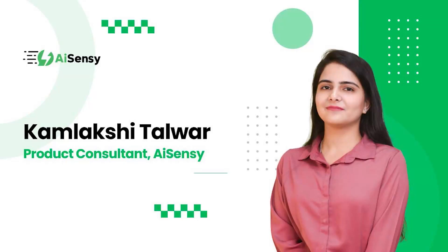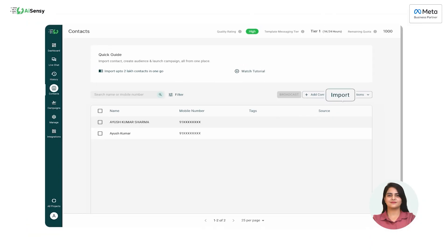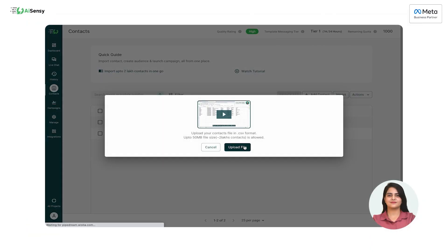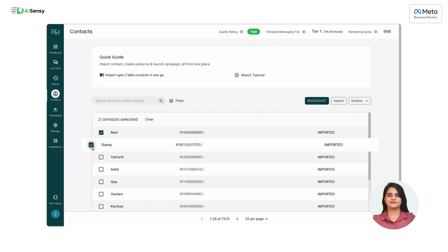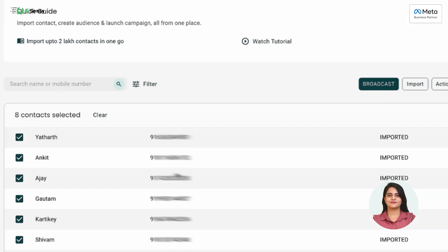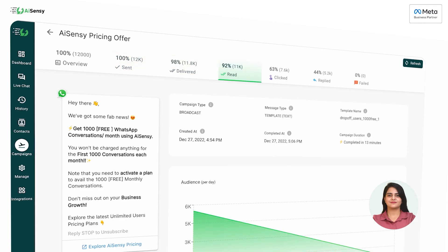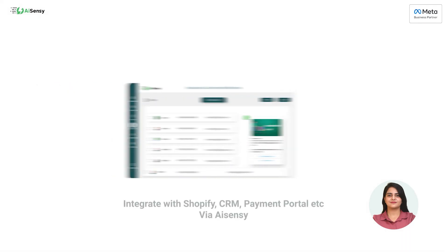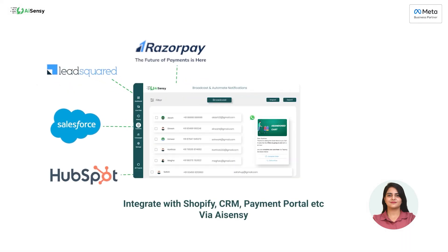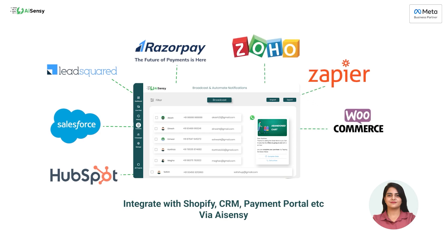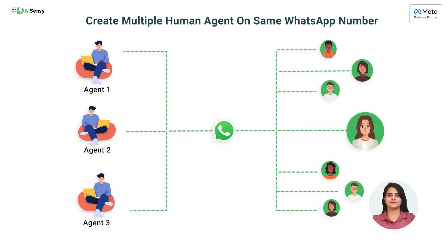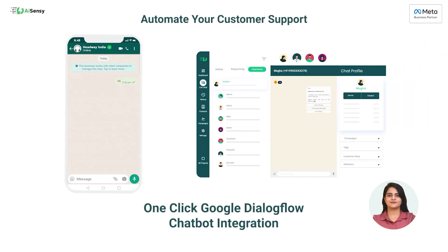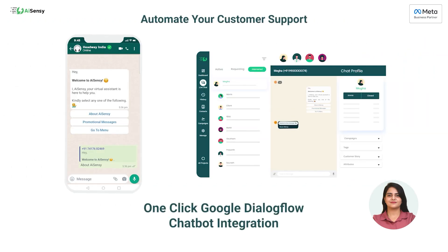Hey everyone, this is Kamalakshi. I'm the product consultant at AI-Sensi. We are the smartest WhatsApp engagement platform built on top of official WhatsApp business APIs. With AI-Sensi, you can send broadcast messages to unlimited opted-in users. You can even automate notifications by integrating your CRM platform with AI-Sensi, and you can have multiple human agent live chat support and a chatbot for solving customer queries quickly.